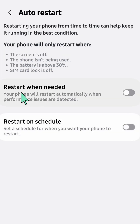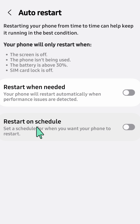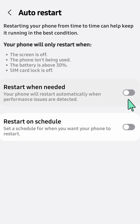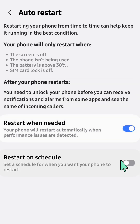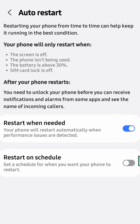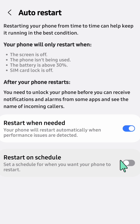In Auto Restart, you have two options: Restart When Needed or Restart on Schedule. To enable or disable either option, toggle the button on the right side on or off. That's it — that's how to set up auto restart on your Android phone.